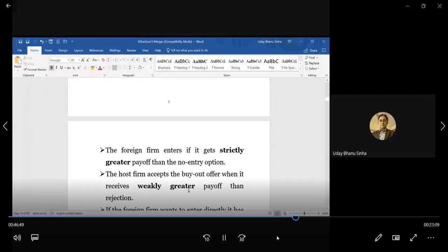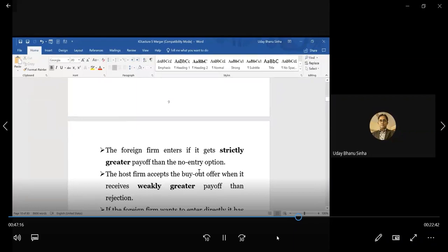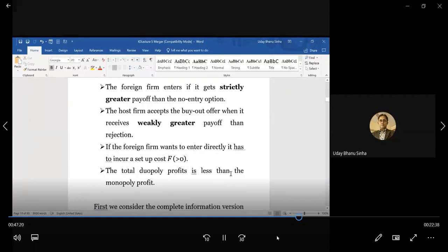The host firm accepts the buyout offer when it receives a weakly greater payoff than rejection, meaning acceptance occurs when the host firm is indifferent between the two payoffs. But for entry, we assume the foreign firm enters only if there is a strictly greater payoff — it will not unnecessarily enter when indifferent. If the foreign firm enters, it incurs a setup cost F which is greater than zero. We also assume total duopoly profit is less than monopoly profit — this holds for simple linear demand and constant marginal cost.